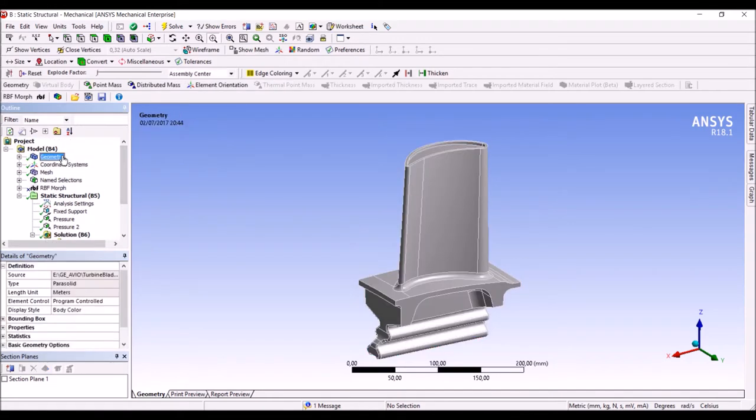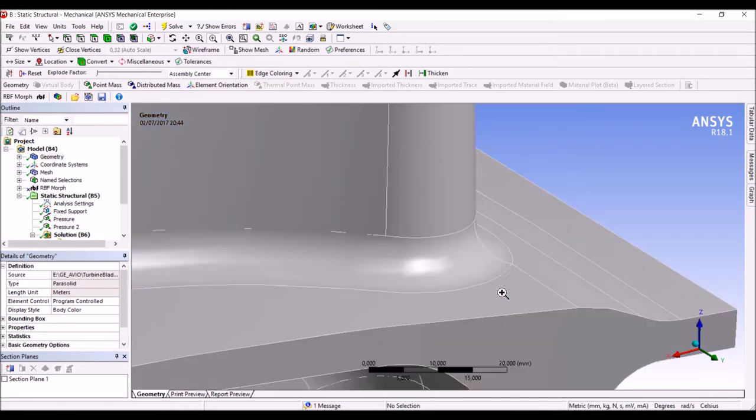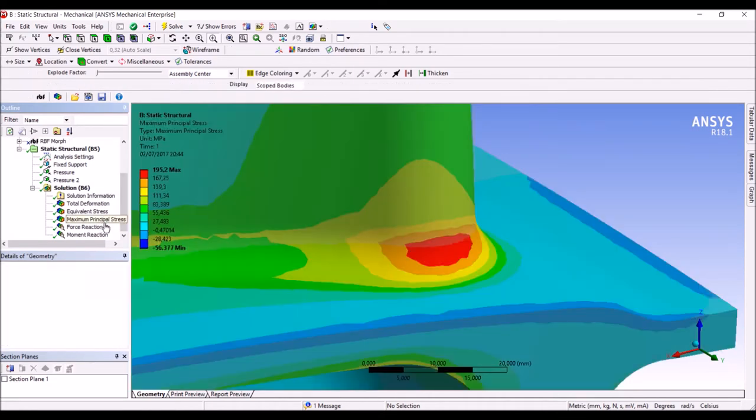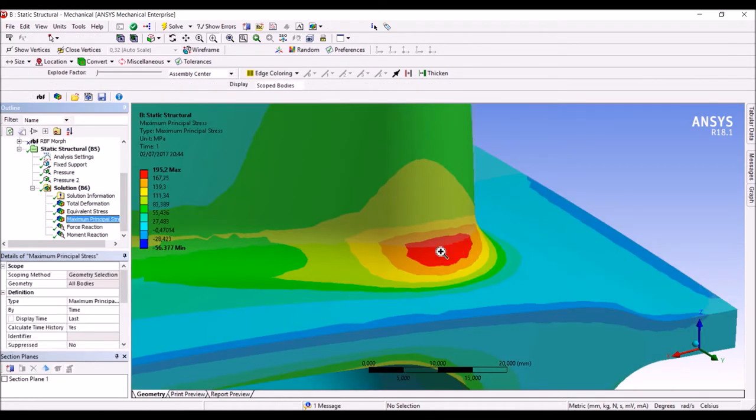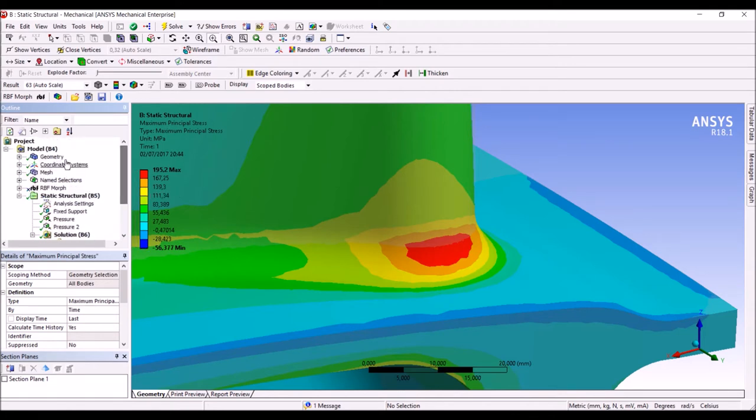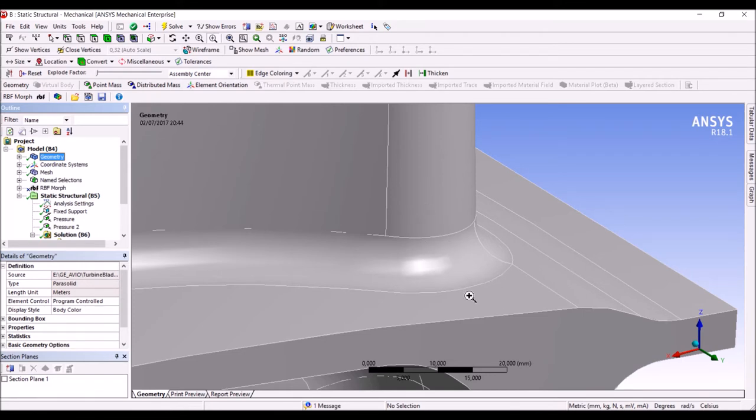In particular for this fillet an efficient way to reduce the stress concentration where the peak occurs here is to try to reduce the radius and to propagate the transition over a larger area.